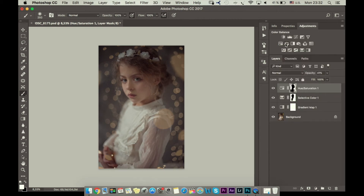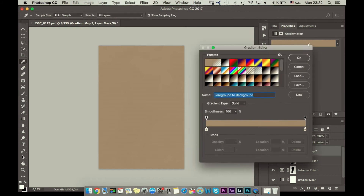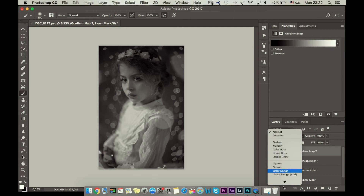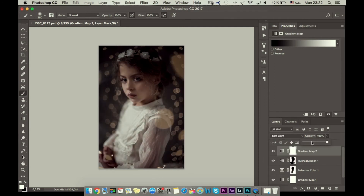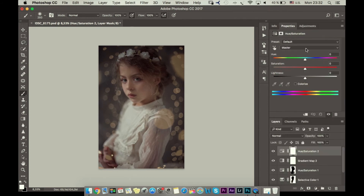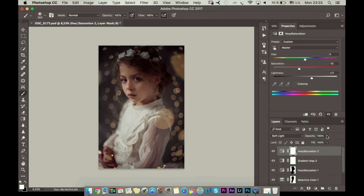The next thing I will go to Gradient Map and choose a simple black and white gradient map, set it to Soft Light, and reduce the opacity. This is adding contrast to our photo. Then in Hue/Saturation on Soft Light I will add lightness and reduce a little bit of saturation, and set opacity to about 50 percent.